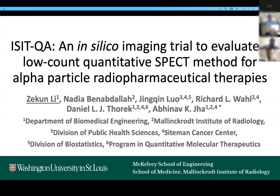Thanks so much for attending my presentation. We are going to talk about our work on the ISIT QA in silico immune trial to evaluate a low-count quantitative method for alpha-particle radiopharmaceutical therapies.